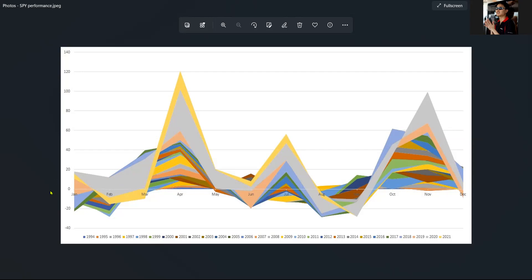Let's start off with January. What you are looking at is that we have a mixed month in January — most of the time we see some positive and negative performance. So if the market ends negative in January, there is a likelihood for it to recover and then see some upward movement in February, towards March, and it tends to peak in April.